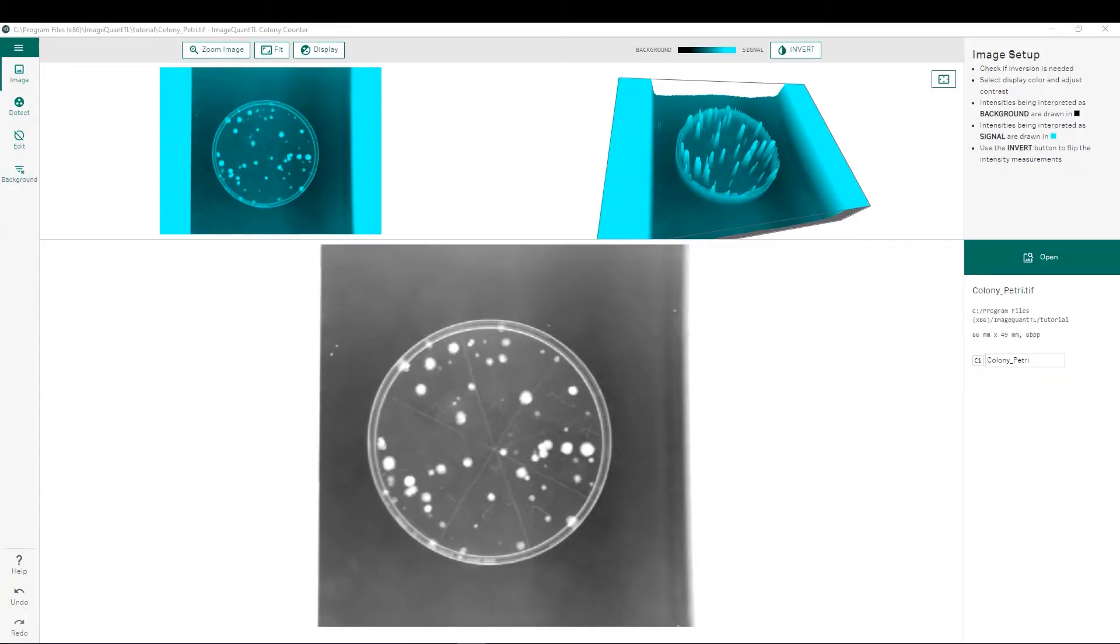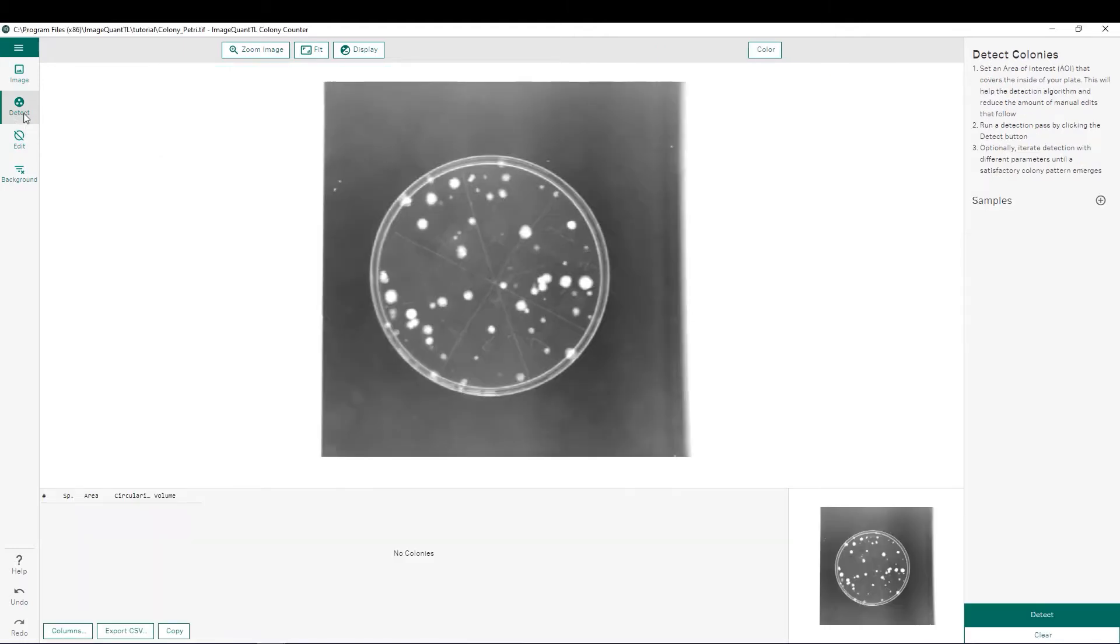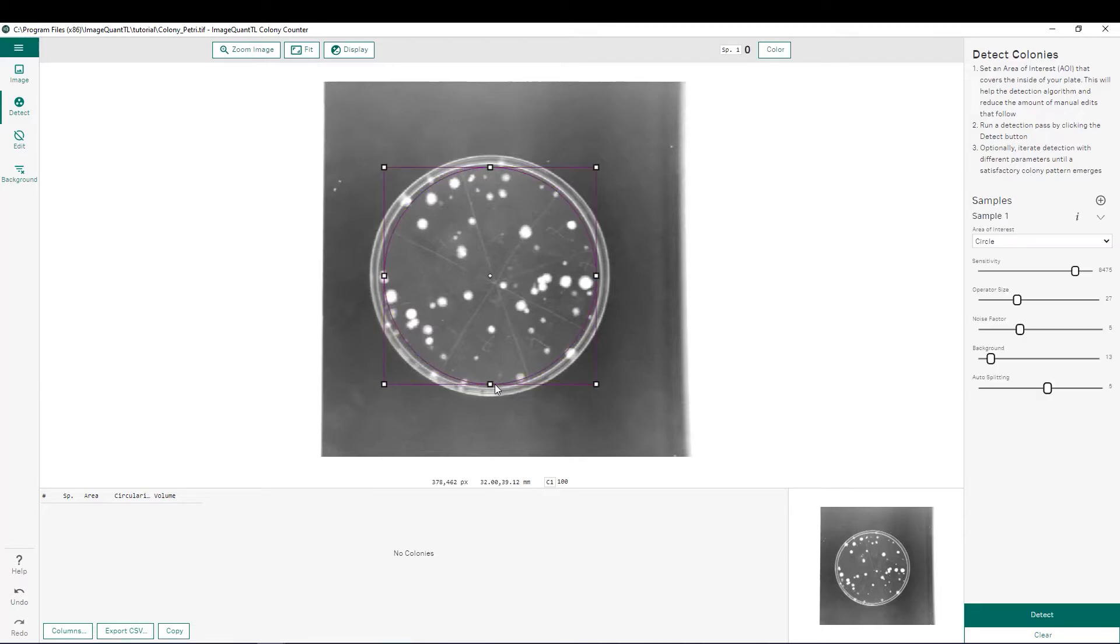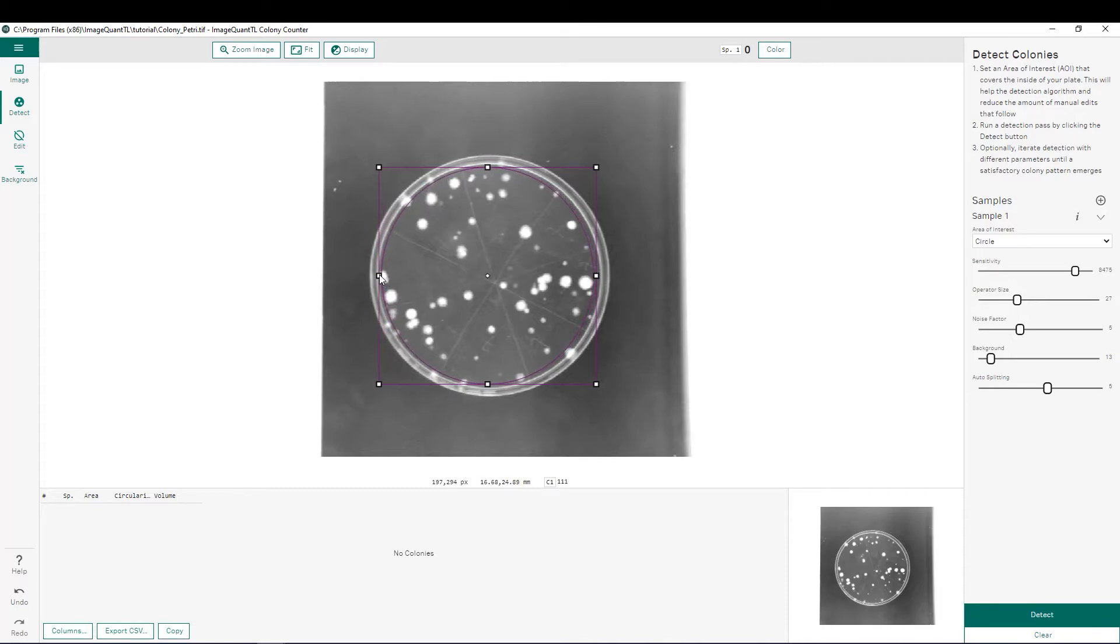Once we have imported and inverted our image, we are ready to begin the analysis which starts with the detection step. Once here, we can define our area of interest and I typically do so by clicking near the top of my petri dish and then dragging to the opposite edge. You see this defines our area. Once we've done this, we can fine tune that shape by pulling on these different nodes to be able to redefine that shape. I typically like to define my area of interest to slightly smaller than the petri dish to make sure I'm not getting this halo ring incorporated in my area of interest.